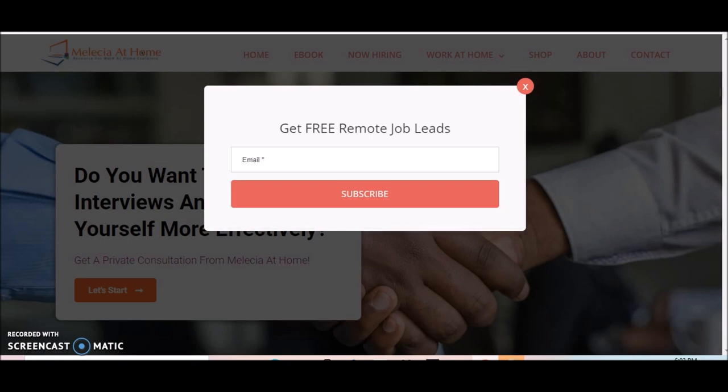This is Melissa from MelissaAtHome.com and I'm back with another video. As usual, I'll be sharing another work from home job lead. This is an online-based opportunity that does not require you to be on the phone.